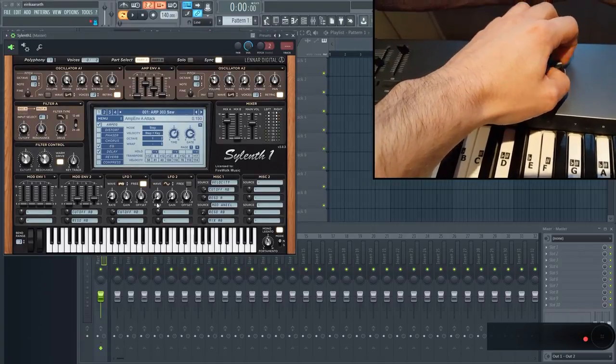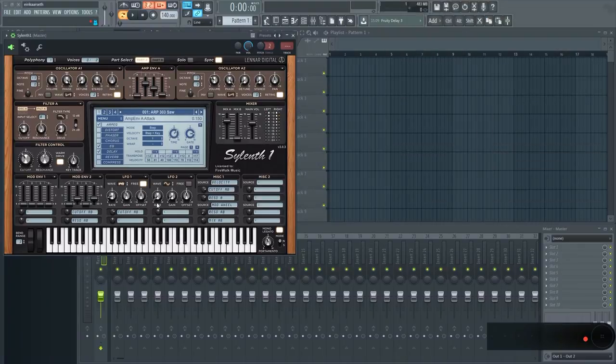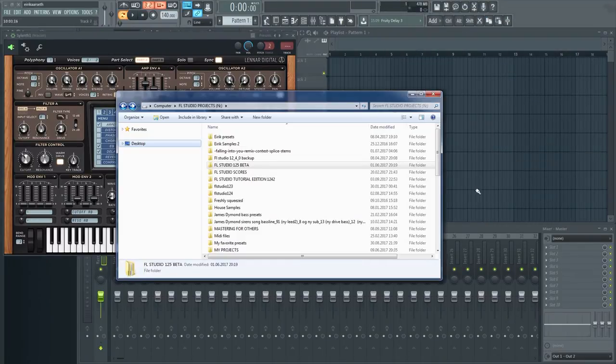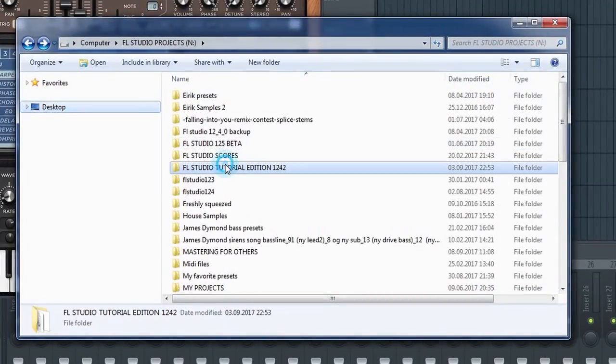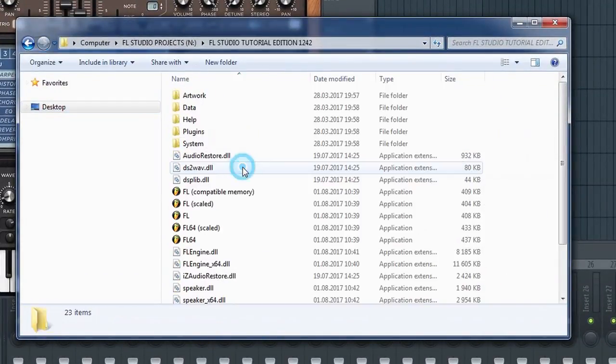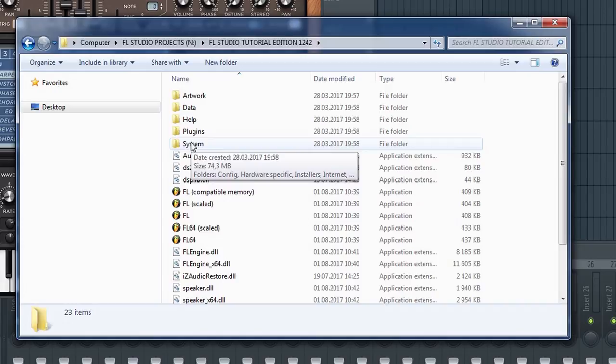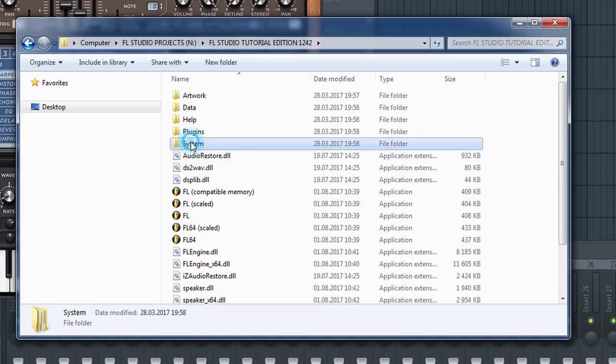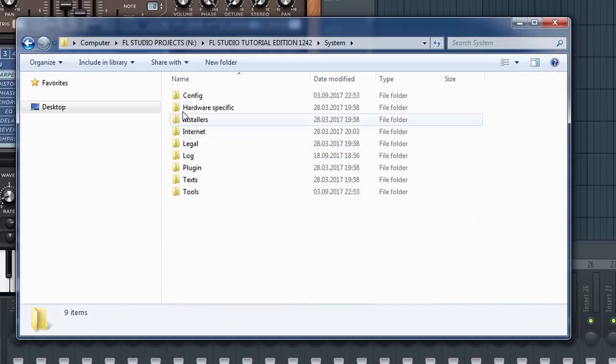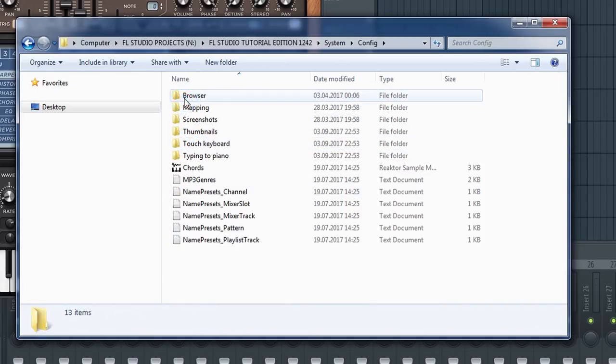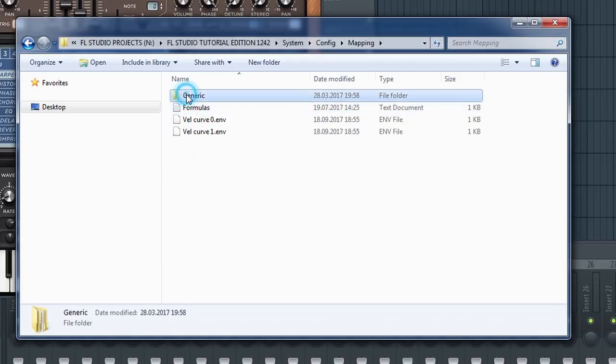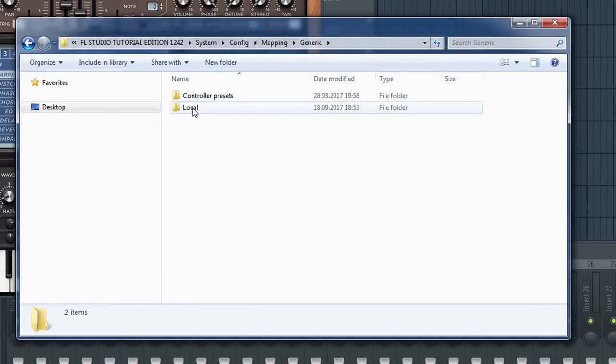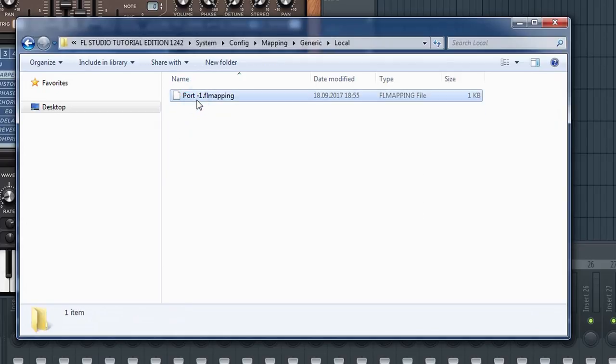If you want to delete a link, then the simplest method is to reassign the offending link. Alternatively, if you want to delete every link you've made, you can go to your FL Studio folder, navigate here, and then delete these files.